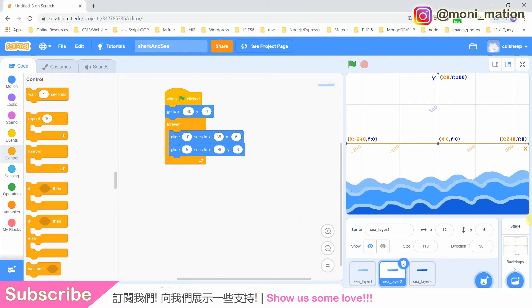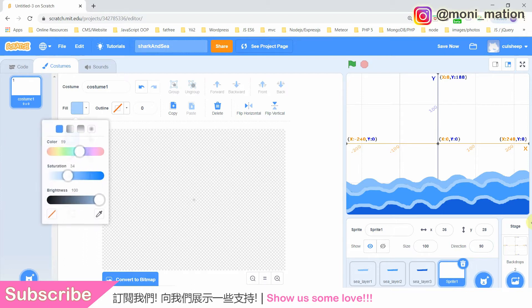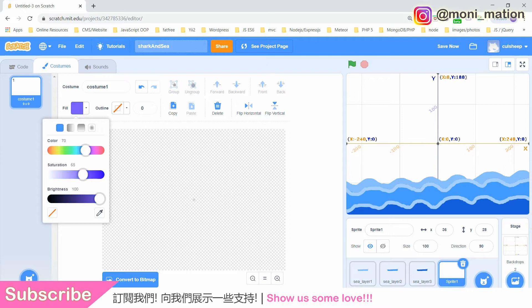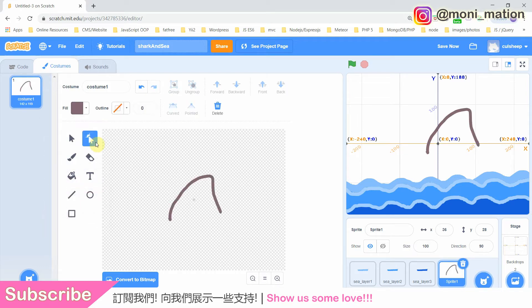As always, we have to first make a new sprite. Before drawing anything, we select the right color. Depending on what kind of shark you have in mind, you should select a color to suit your style — your shark's style. A cartoon shark or a realistic shark.